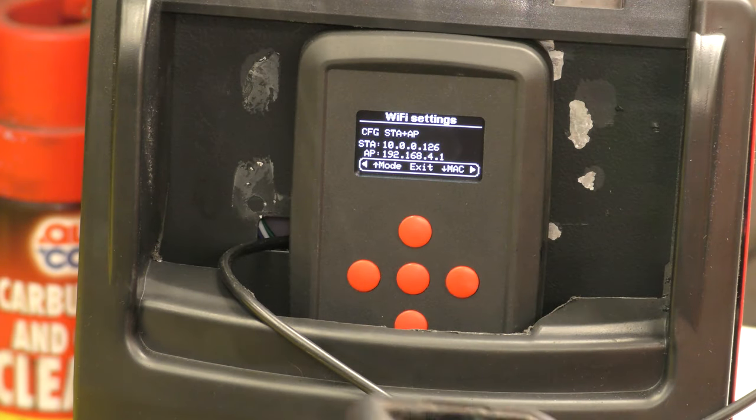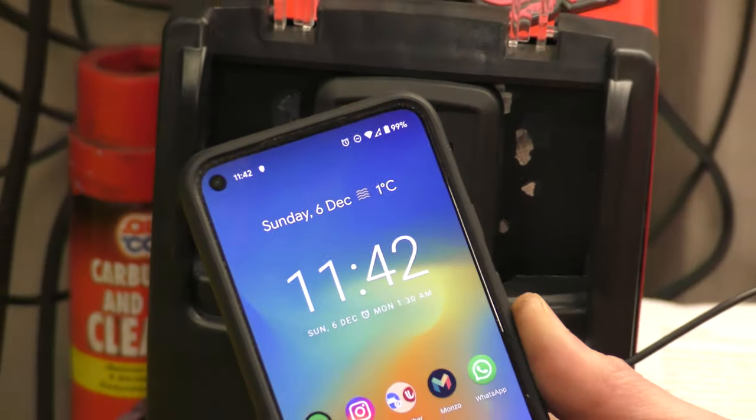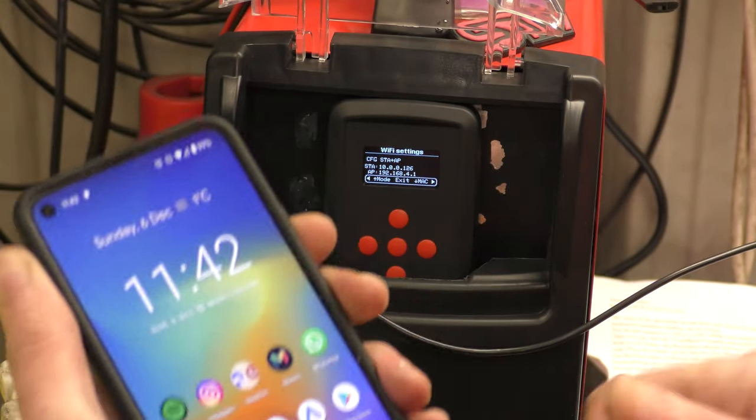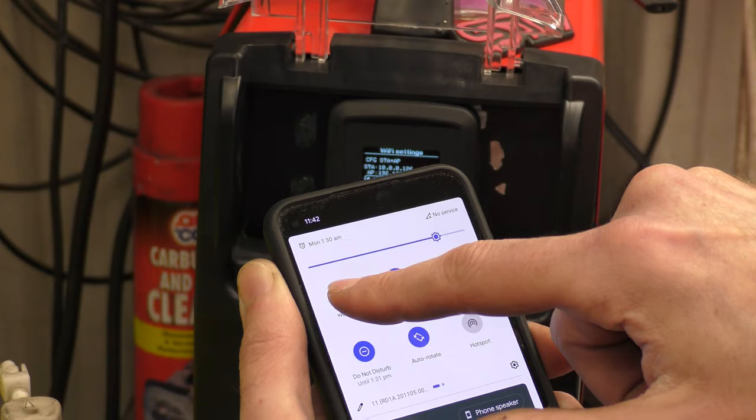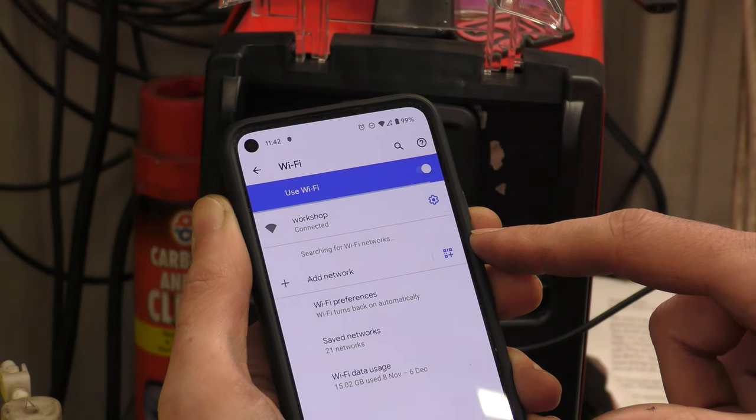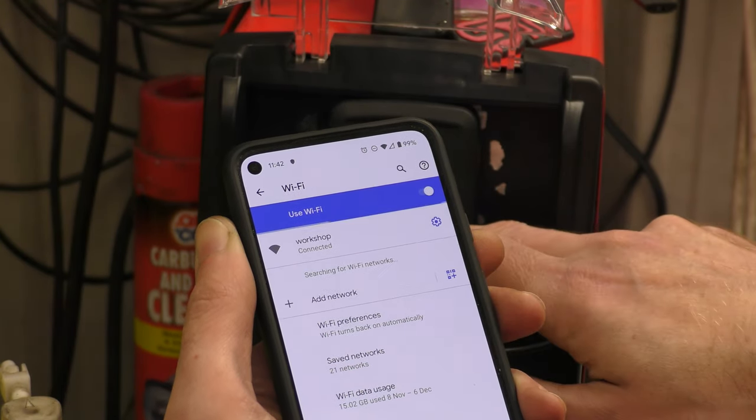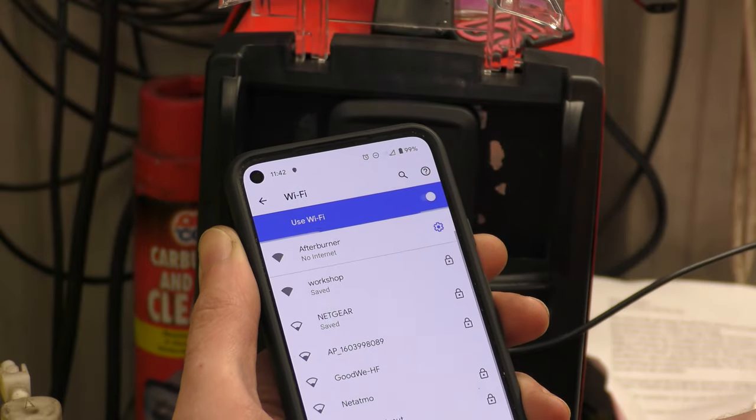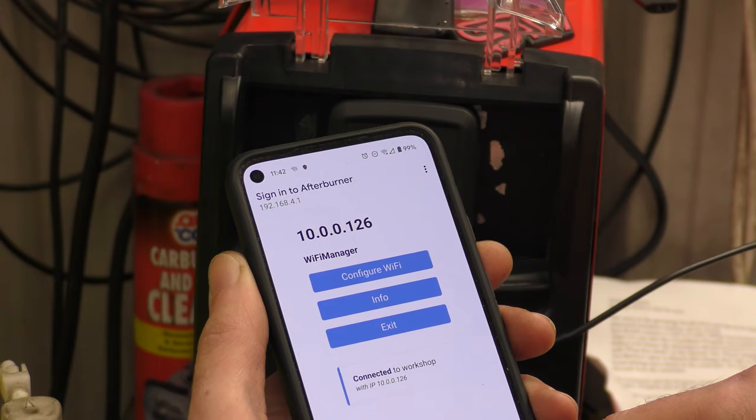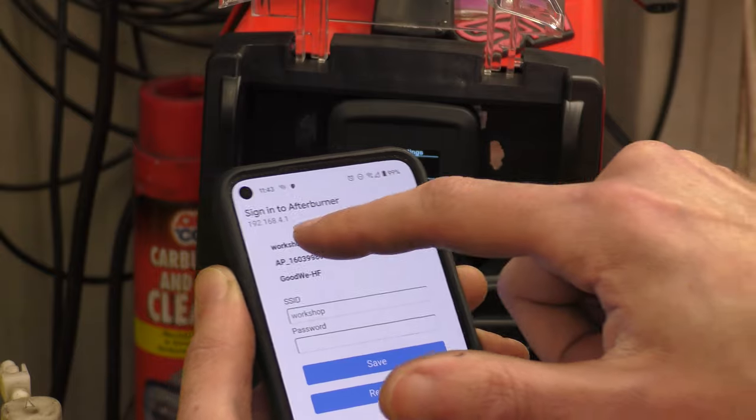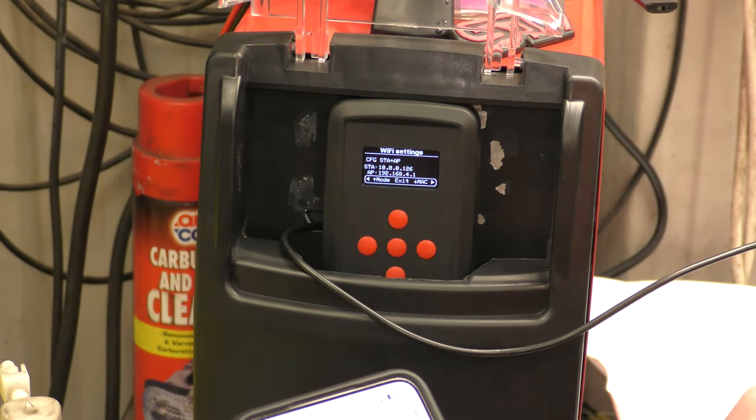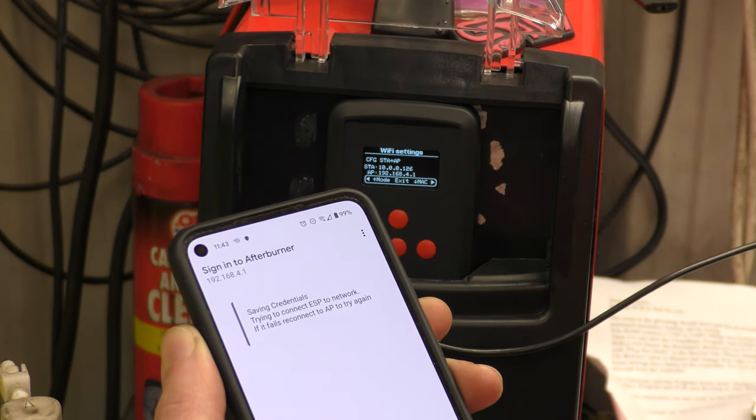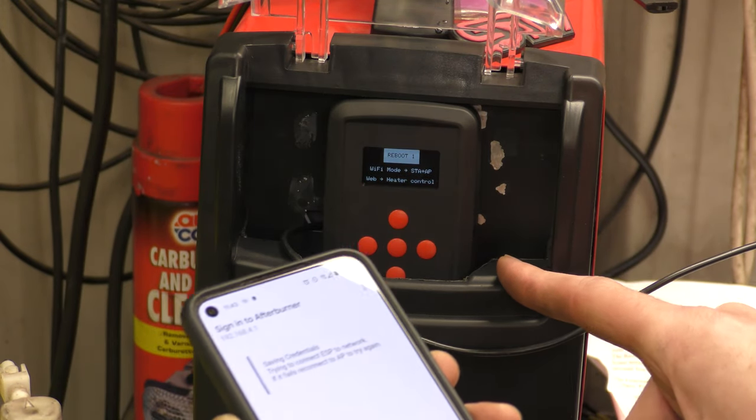I'll go into your phone, go into your Wi-Fi. Afterburner, going to Afterburner. We'll configure the Wi-Fi. Mine is the workshop because it is the workshop. I will now enter my password. I will now reboot again with the network settings.